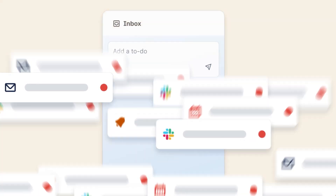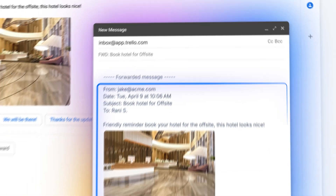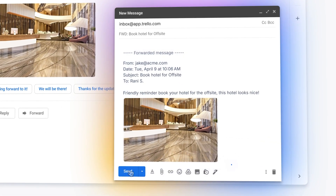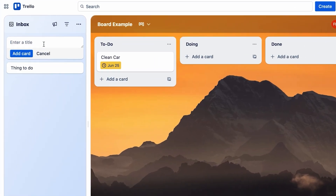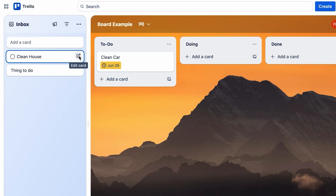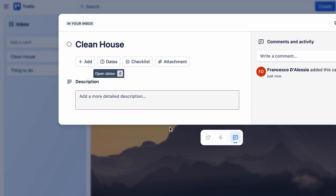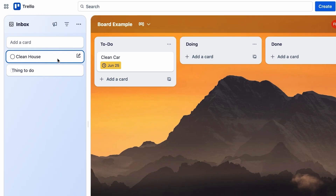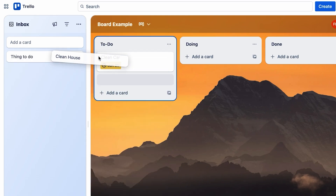The inbox area is a personal space and isn't tied to any specific Trello board. This means you can drag cards from your inbox to absolutely any board within your workspace. The inbox is an additional area to capture things you need to do — for example, 'Clean House.' You can open it up and see all the details. You can also narrow down based on certain due dates and card statuses, and most importantly, drag items into the board to organize them for later.